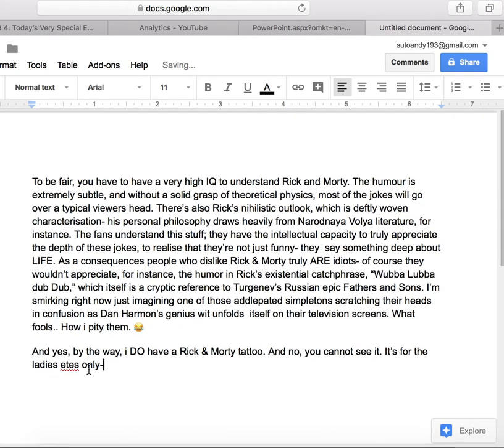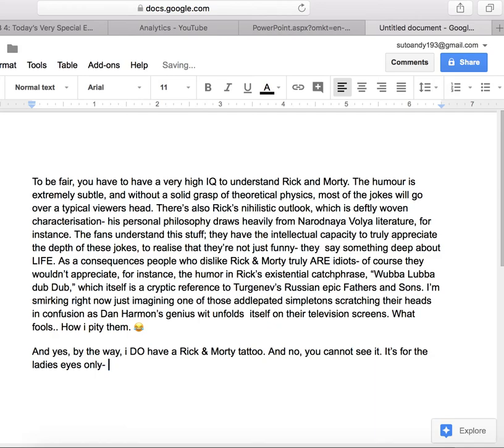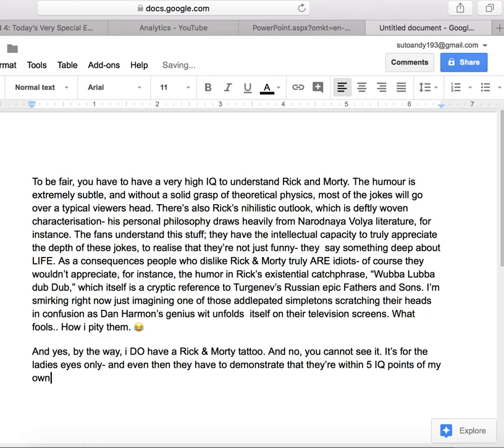Yesterday I hired a hooker, but she ran away.